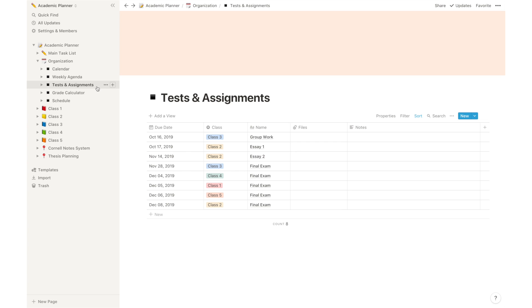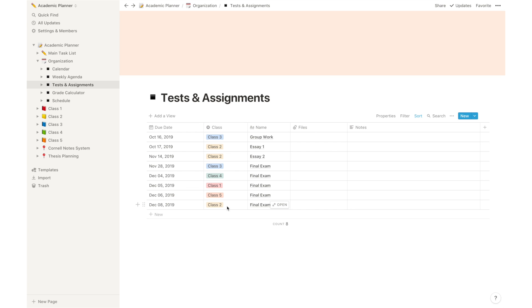After that, you have tests and assignments, and this is basically a column where you should input all the information related to group work, essays, final exams, tests, quizzes, and so on. You can insert the due date of the test or assignments, the class which it relates to, the name or the kind of assignment, and then you can also connect some files related to that assignment as well as notes.